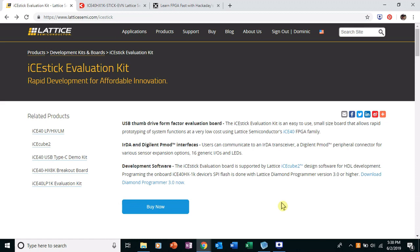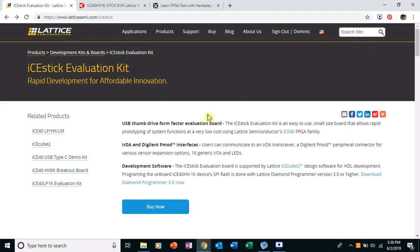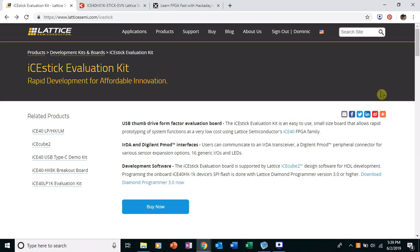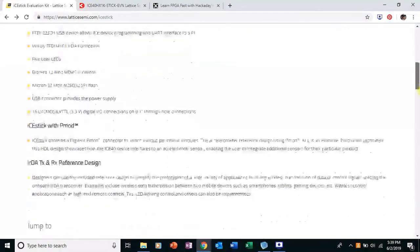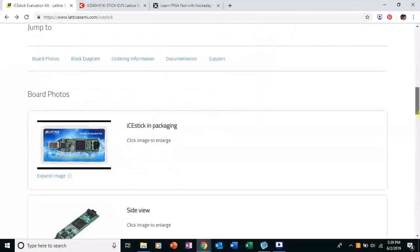And this is going to be the first in a series of videos called The First Project with Lattice FPGA. And Lattice, I'm referring to the Lattice Semiconductor up here. This is a company. And the FPGA we're going to be using is an FPGA development board and that's called the iStick Evaluation Kit. You can just search for it, search Lattice Semiconductor iStick Evaluation Kit.